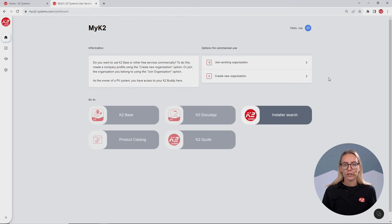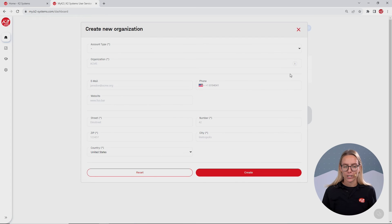However, if none of your colleagues are registered in Base, click on create new organization. Put in your company details and make sure to spell the company name correctly, including its legal form.